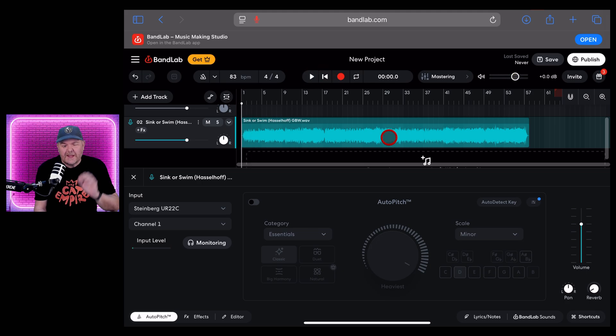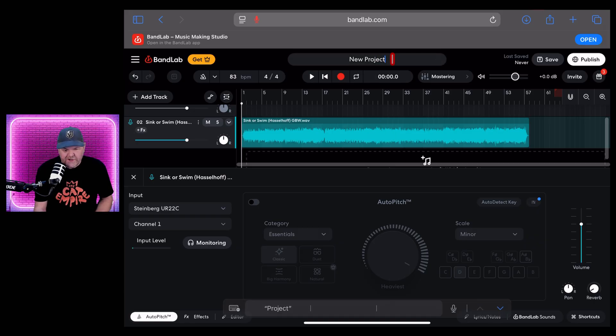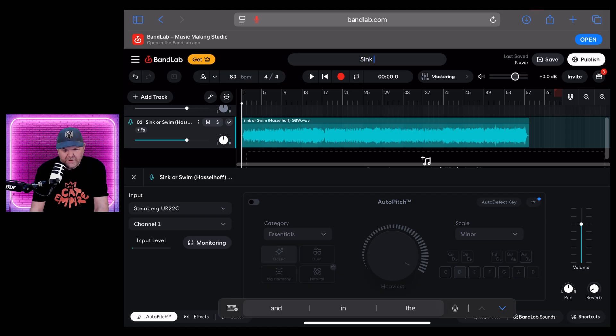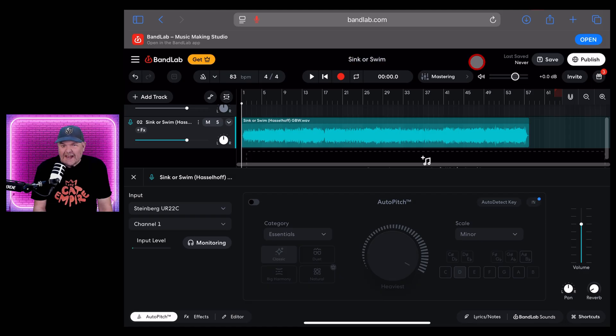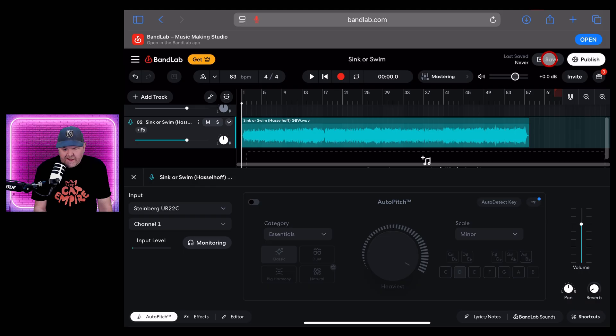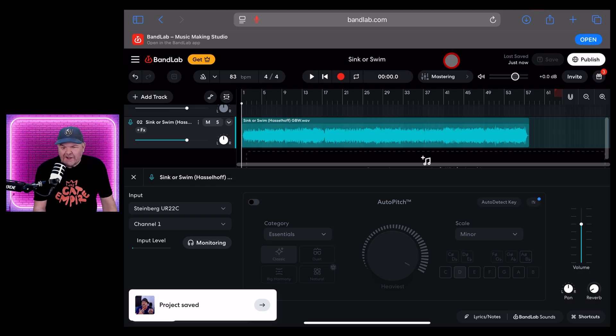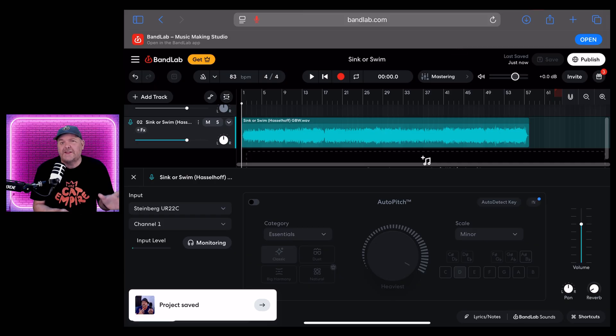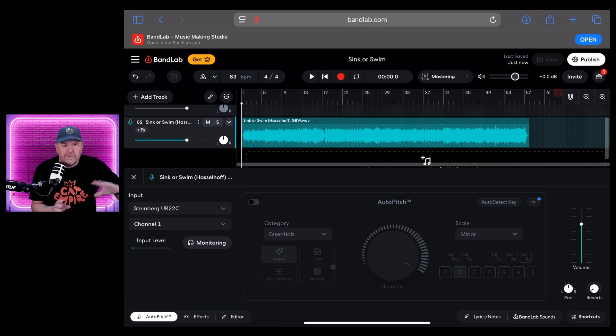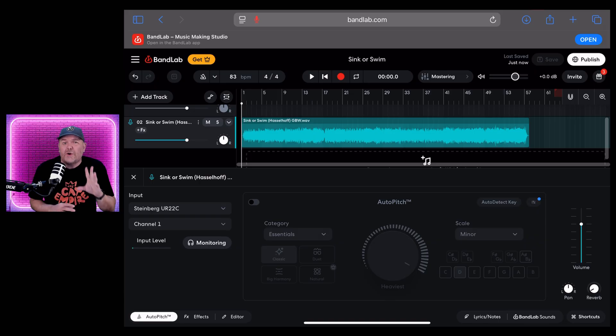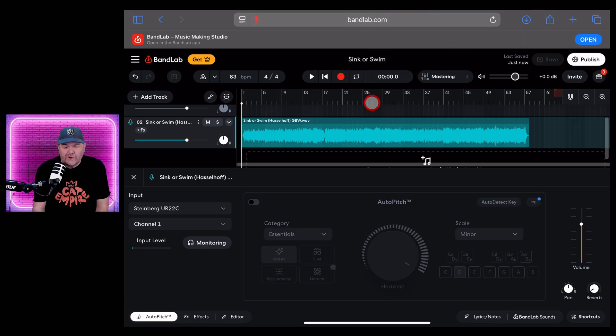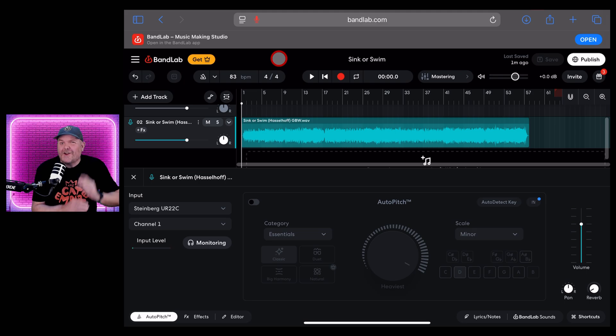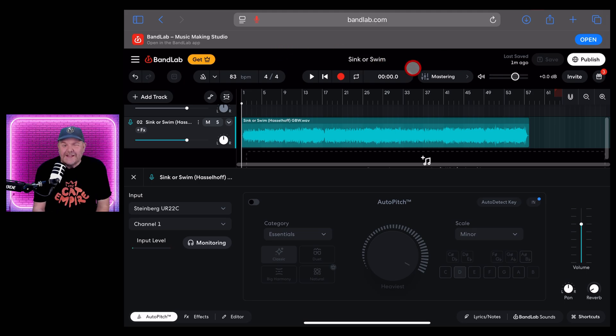And stop. Now just to keep things tidy, I like to name the project by tapping up the top here and let's call this one Sink or Swim because that's the name of the song. And even though autosave usually works, I like to just hit the save button in the top right here as well. And you can see it says last saved just now. And this is the cool thing. This is actually saved to the cloud. So you can have access to this from your Mac, your PC, your iPhone, your iPad, wherever you go, this final version of your song is there. But there's one final thing to do and it's kind of why you probably clicked on this video and that is to master.